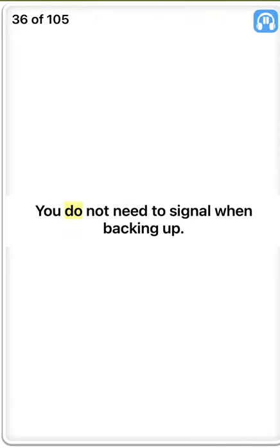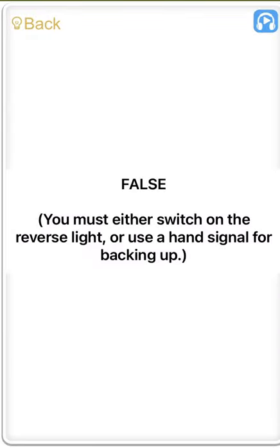You do not need to signal when backing up. False. You must either switch on the reverse light or use a hand signal for backing up.